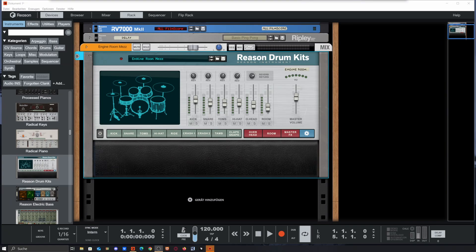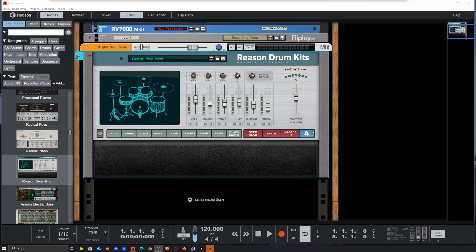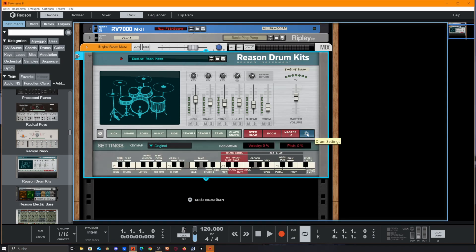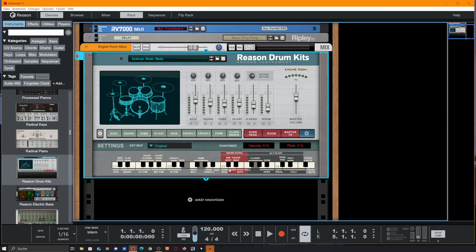Okay folks, this time we take a look at Reason Drum Kits. First of all, please go to this settings menu over here and click it. Now we see all the key bindings to our keyboard and how it is set up.